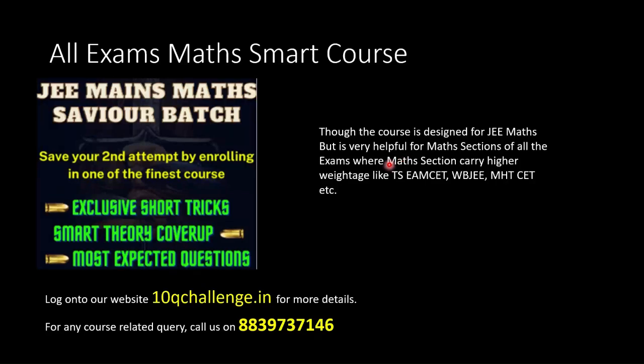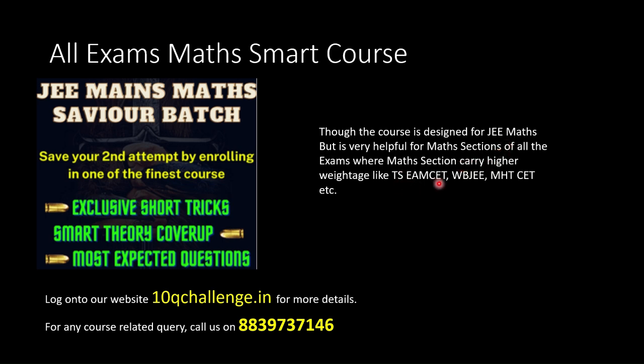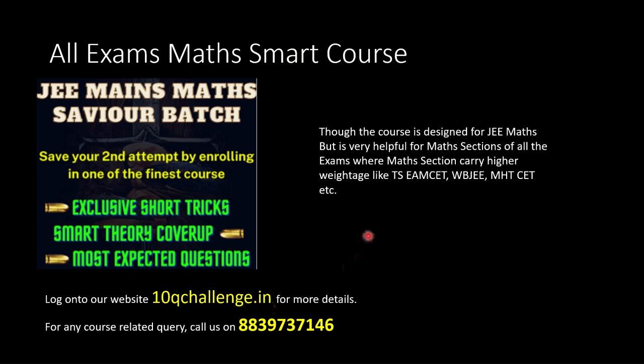If you are looking for an extremely good course on how to prepare for the mathematics examination, you can check out our JEE Mains Math Savera batch. Initially designed for JEE examination, this course is highly helpful and beneficial for other examinations' math sections as well, like TS EAMCET, WBJEE, MHT CET. Exclusive short tricks have been taught, theory has been covered in a very smart manner, and the most expected questions have been discussed. Check out this course on our website 10qchallenge.in. Details are provided in the description box. For any query, contact us on this number.